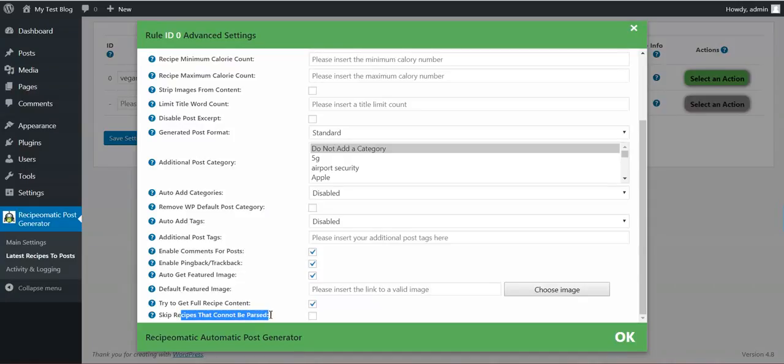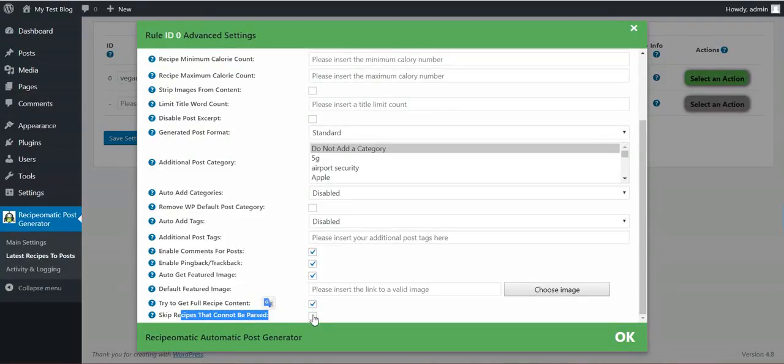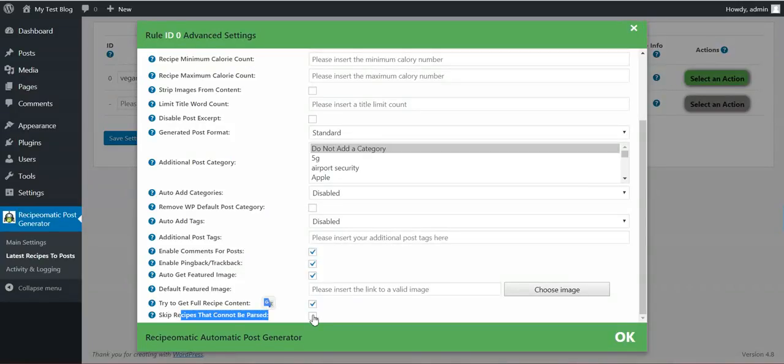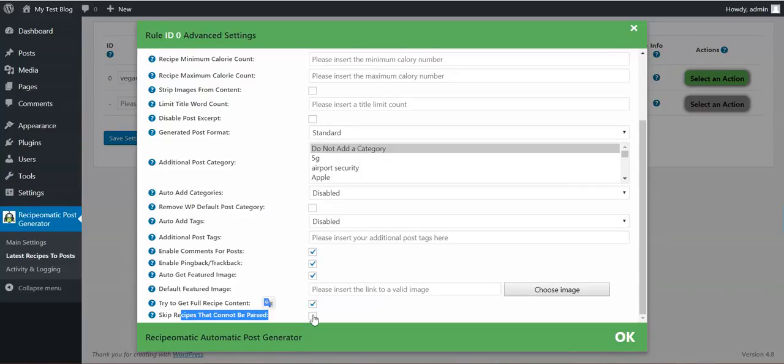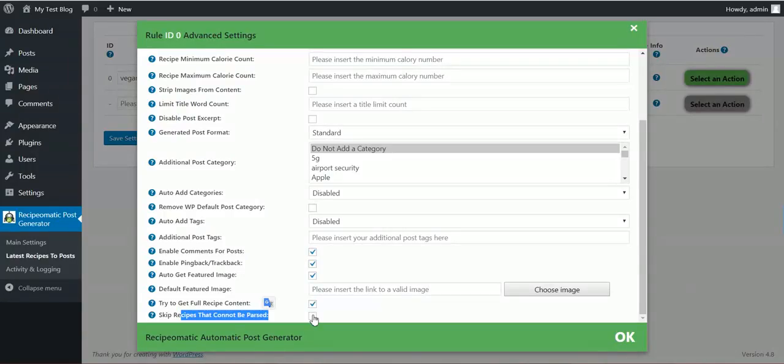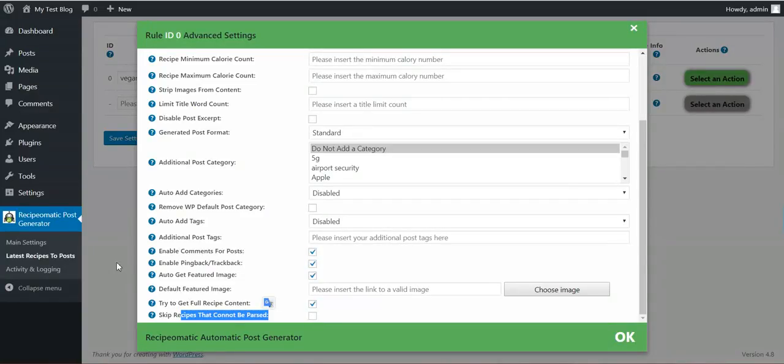Skip recipes that cannot be parsed. If you check this, recipes that cannot be parsed by the plugin will not be published. If you uncheck it, then recipes will be published using the full content that was grabbed from the original post. So this might be a little different from what you set up, but I will show you this.